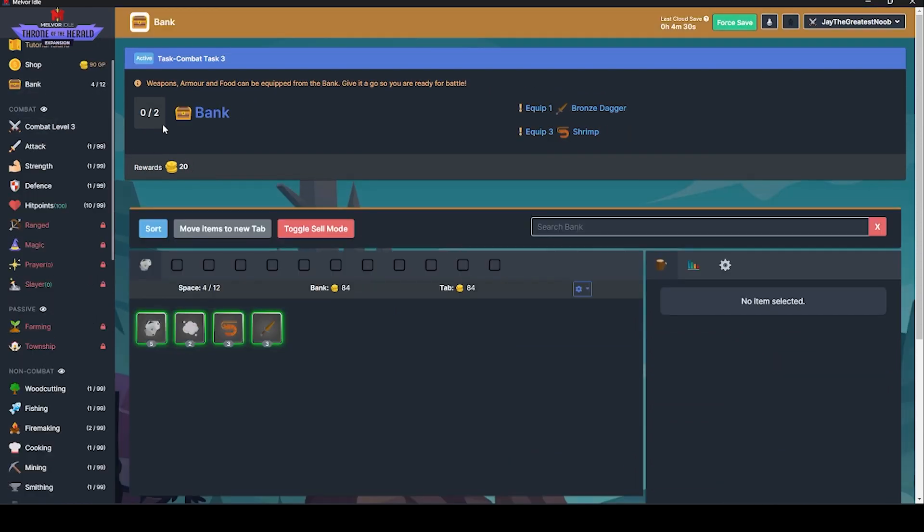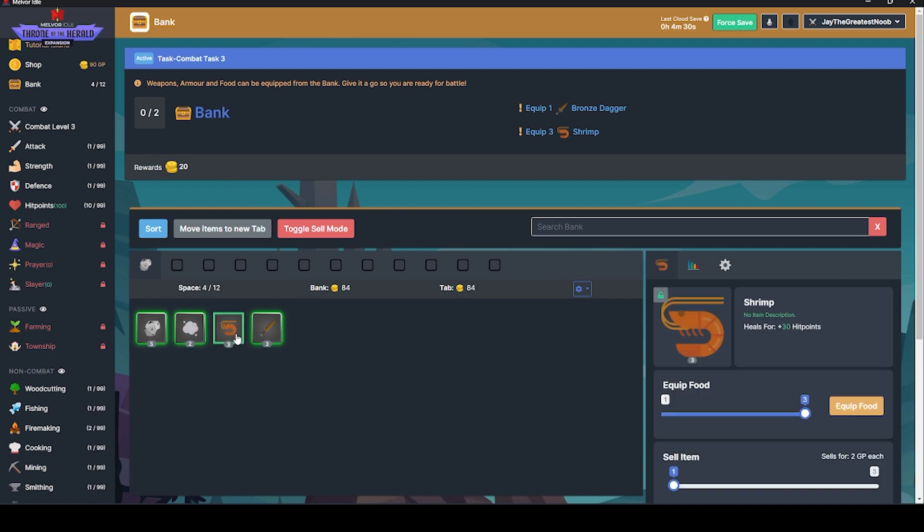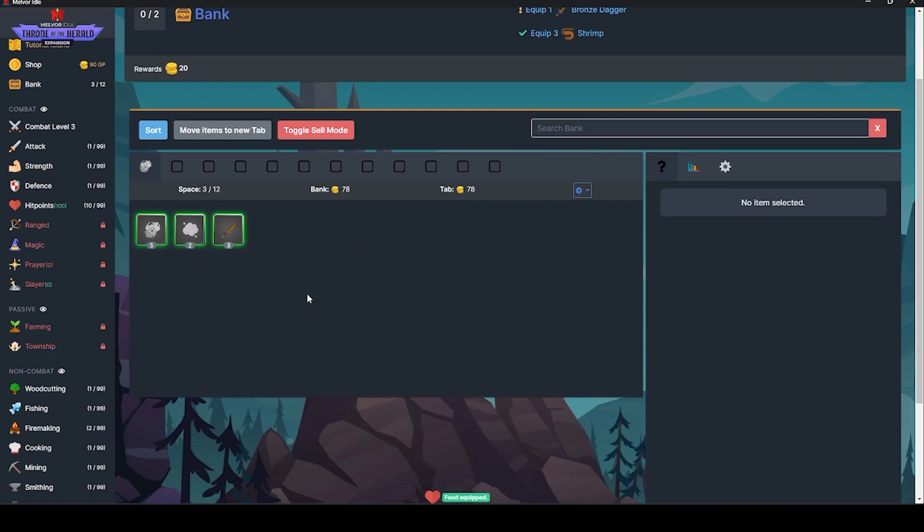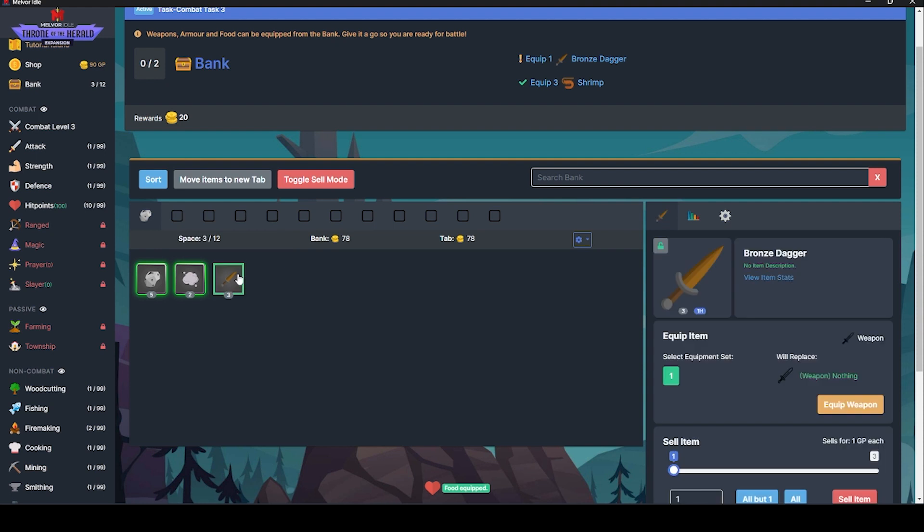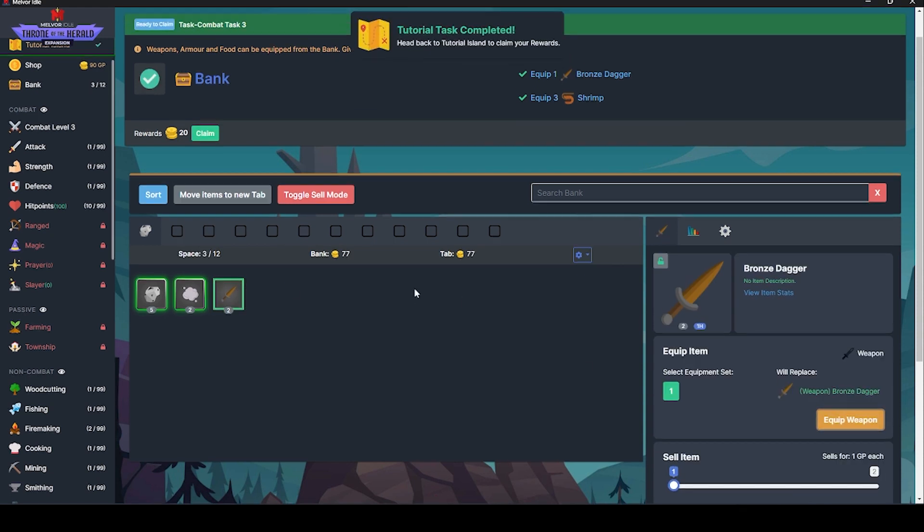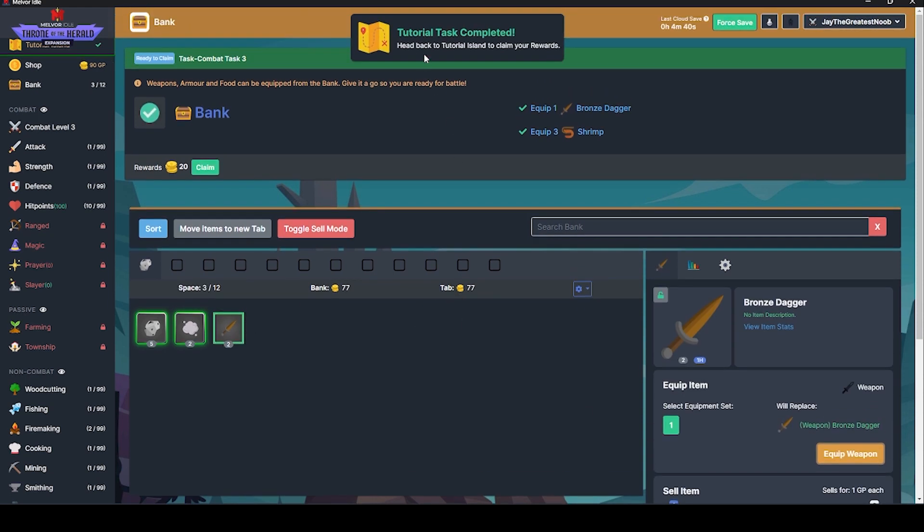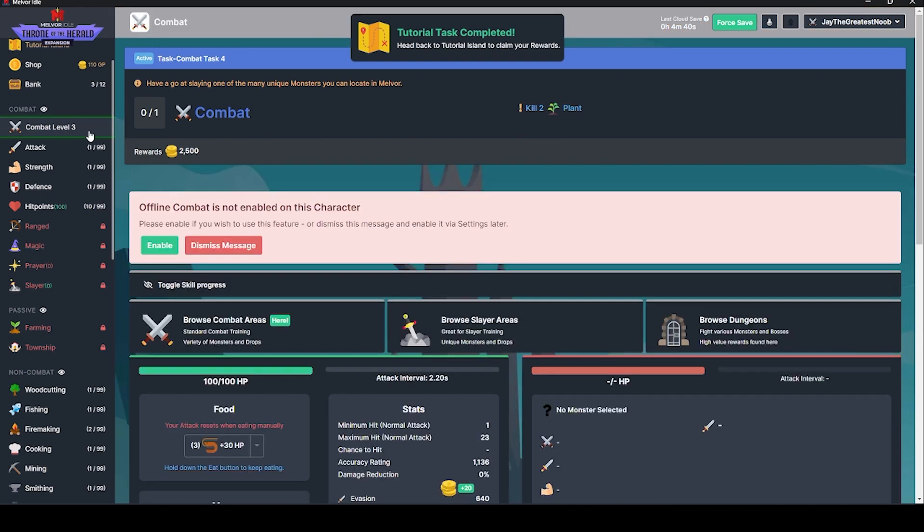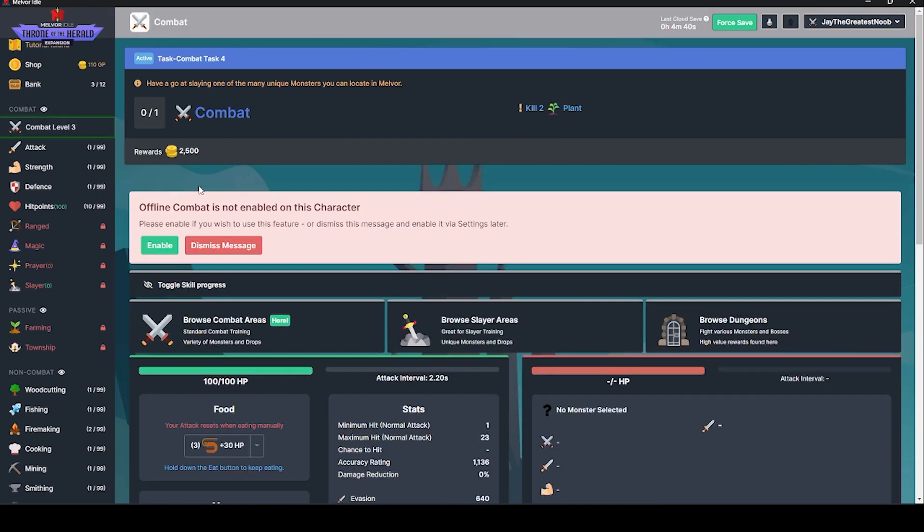Equip three shrimp. Equip bronze dagger. Now, combat. Kill two plants. Offline combat is not enabled on this character. Please enable if you wish to use this feature.